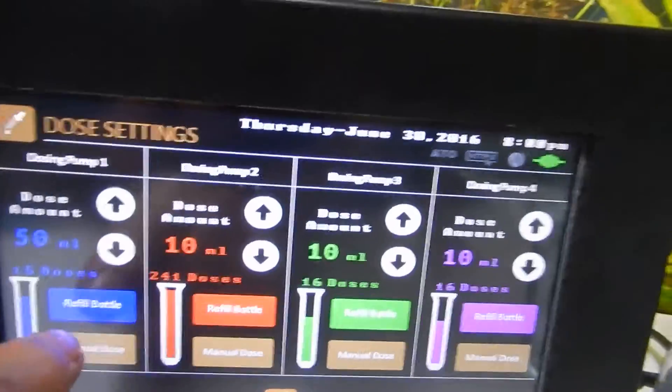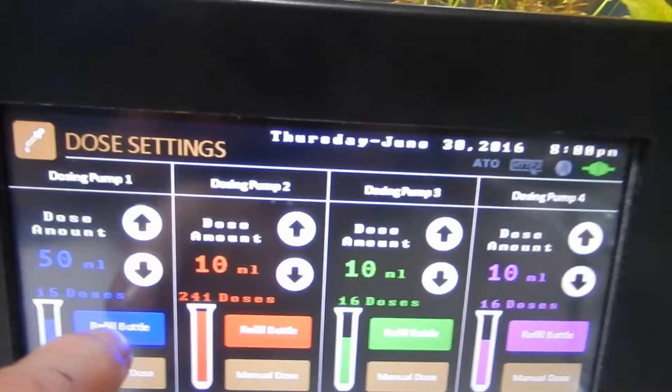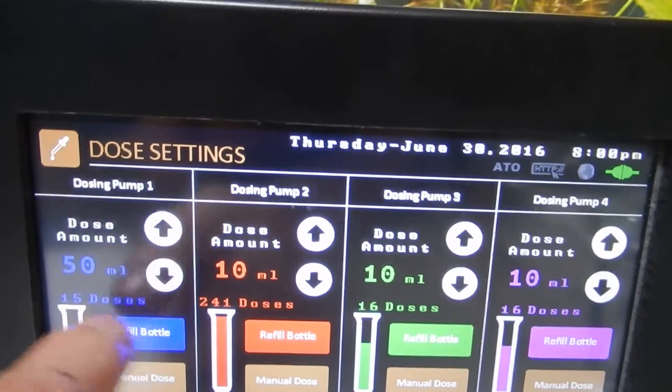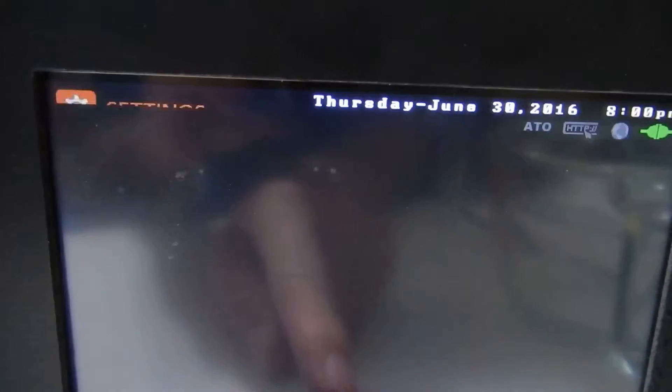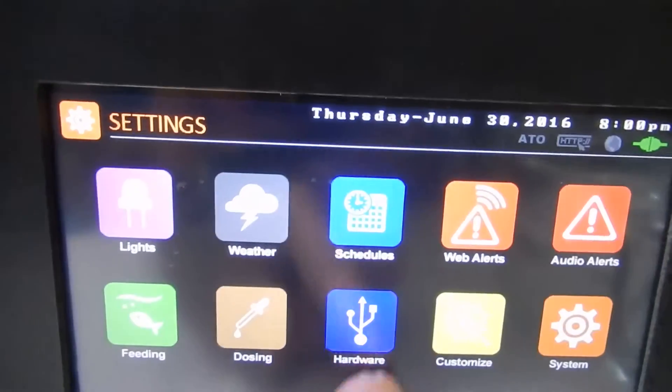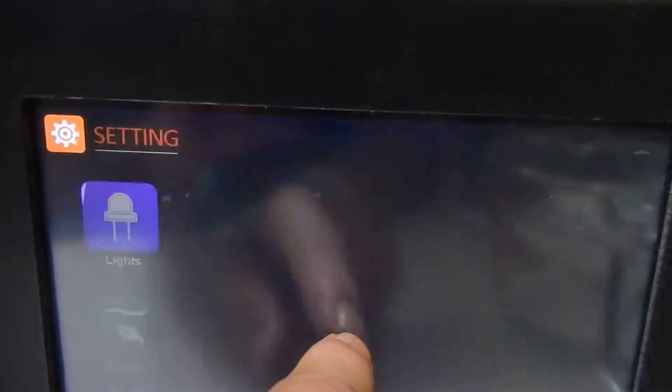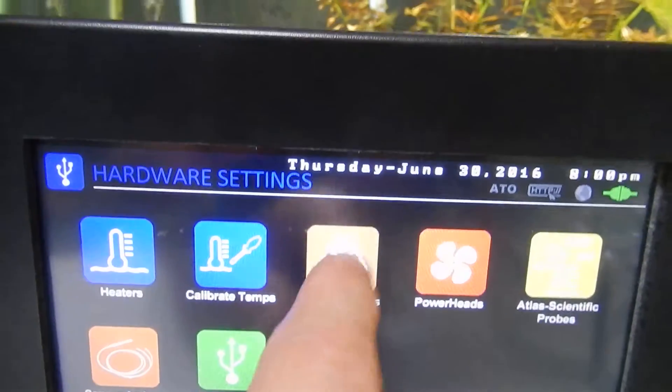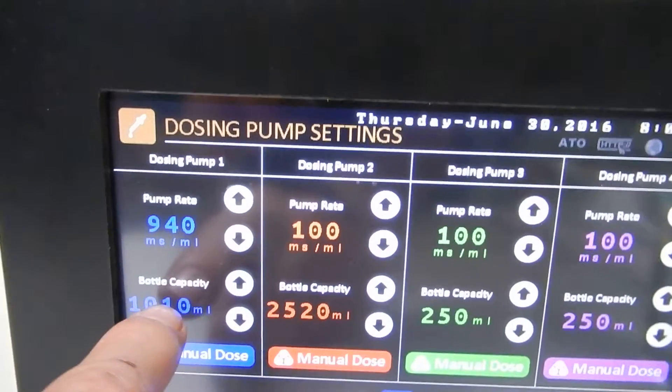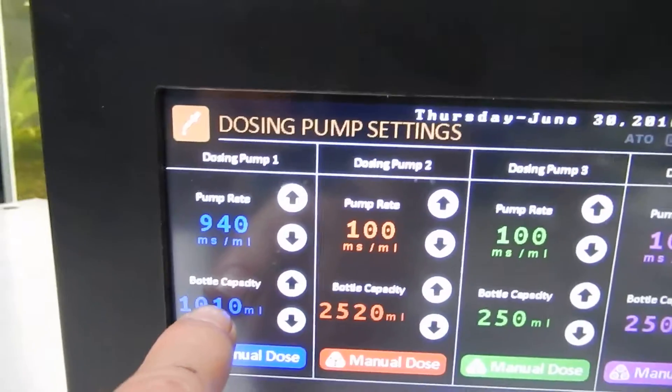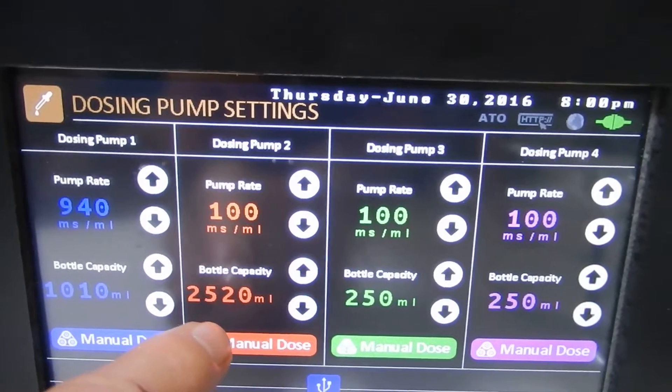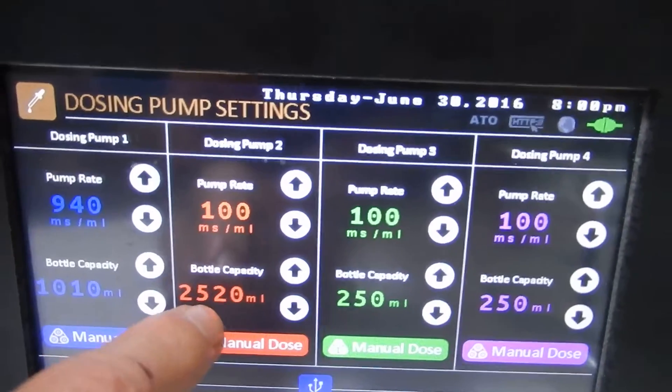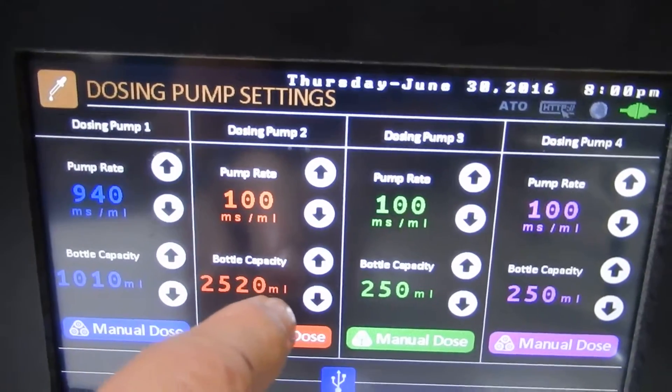You can also refill it. I'll just show you this here. While I'm in this, let's go back to our hardware, our dosing pumps. Here we can set our dose capacity, or bottle capacity rather. That's how much the reservoir holds before it goes dry.